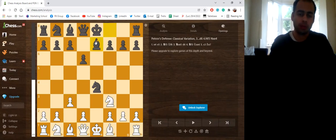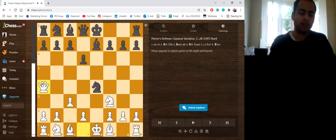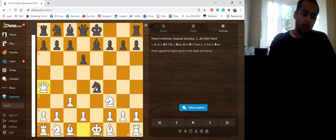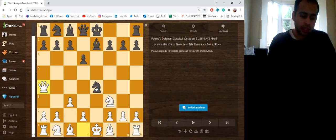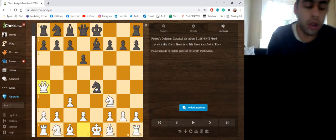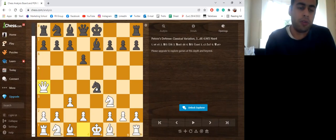So if they play Bishop e7, then the move Queen a4 check can be deadly because now they're going to lose the knight on e4. So here basically it's a completely winning position for White.